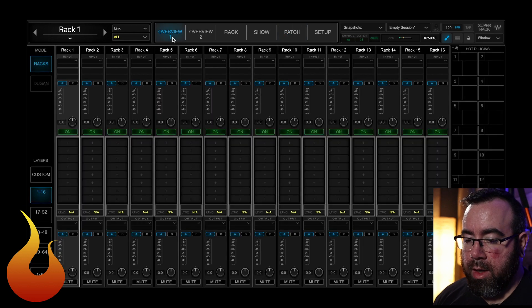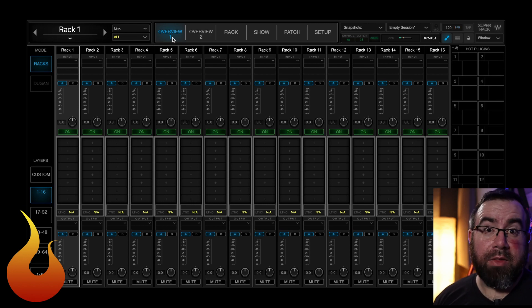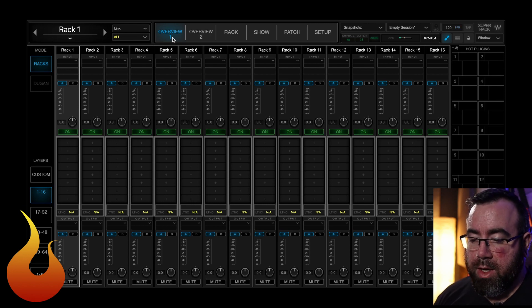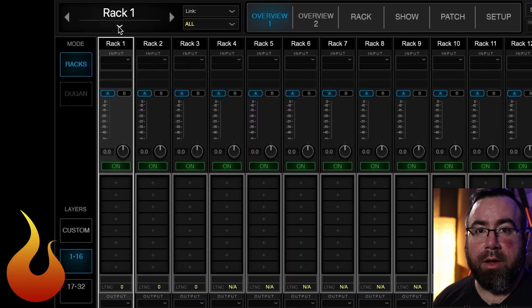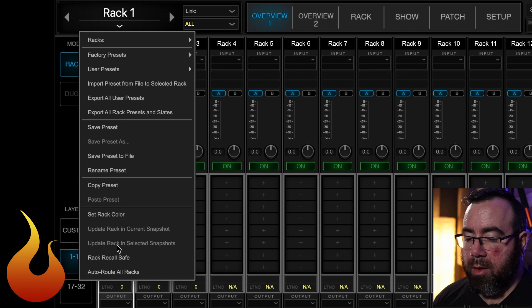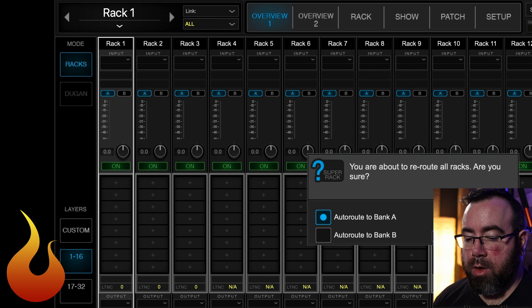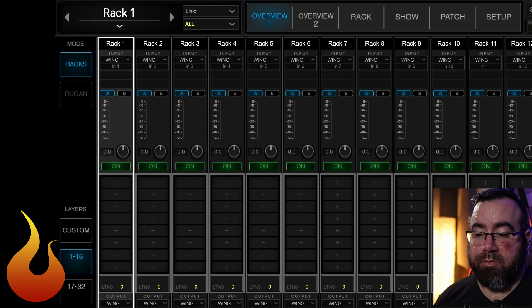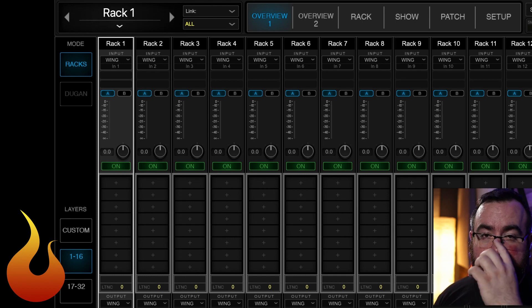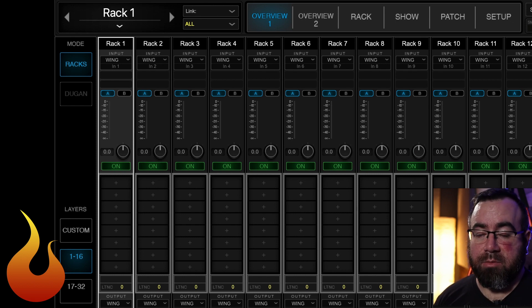Next, go over to Overview One — this is where you'll see all your routing. Currently nothing is routed because we just started a new session. No matter which rack you have selected, up at the top left there's a down arrow. At the bottom of that, select Auto Route All Racks and hit OK. Now we've created a one-to-one mono patch for everything in Super Rack. This is the easiest way to manage this — I suggest sticking to it as much as possible.